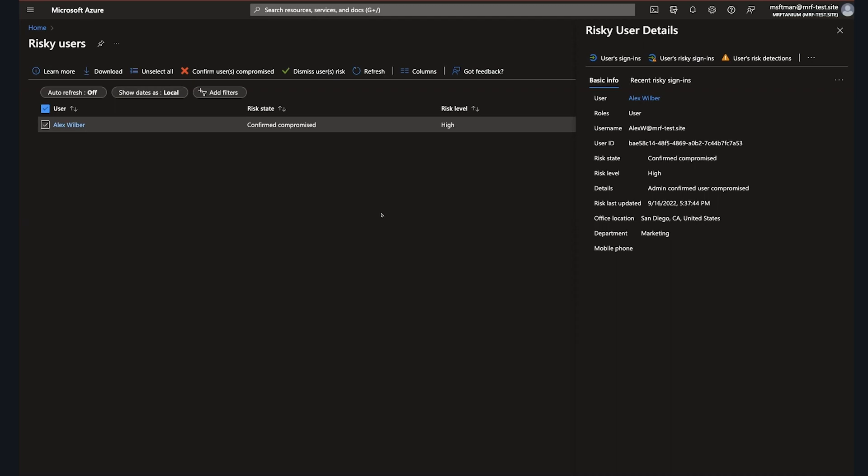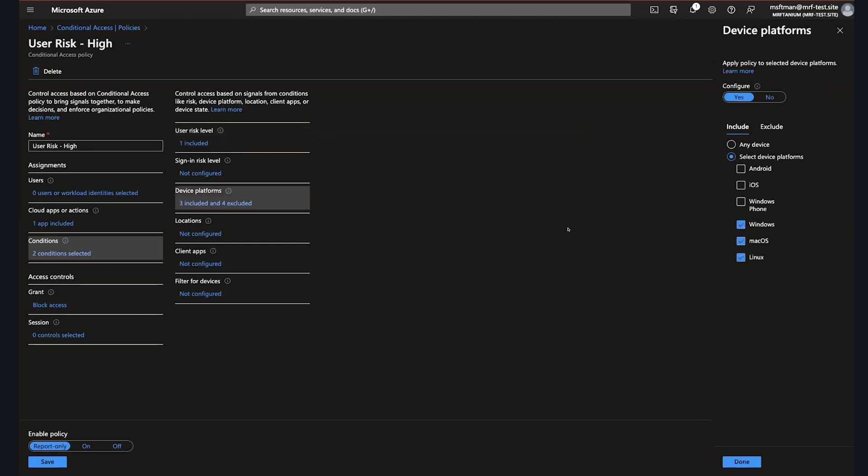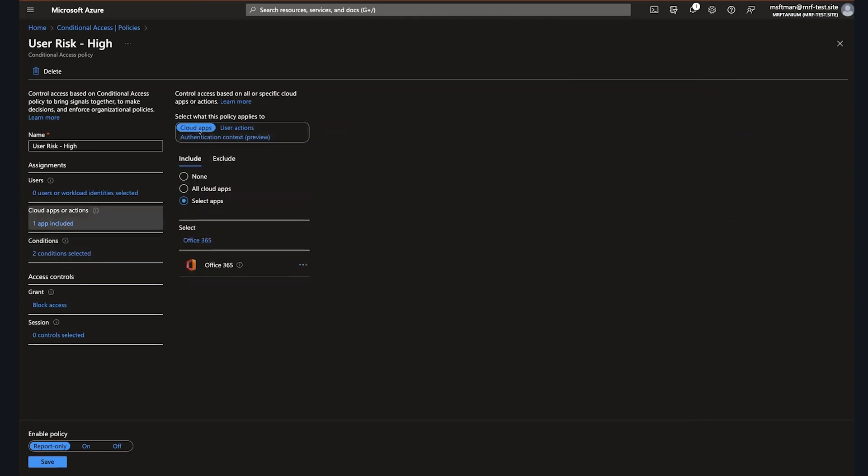In Tanium, we can extend this capability by leveraging detailed current device posture information in order to assess risk and by performing automated remediation in real time. As you can see here, we have a particular user who's been assigned a higher risk level based on a current device posture check. And within our conditional access policy, we've configured high level risk users, owners of Windows, Mac or Linux endpoints to be blocked access to Office 365.